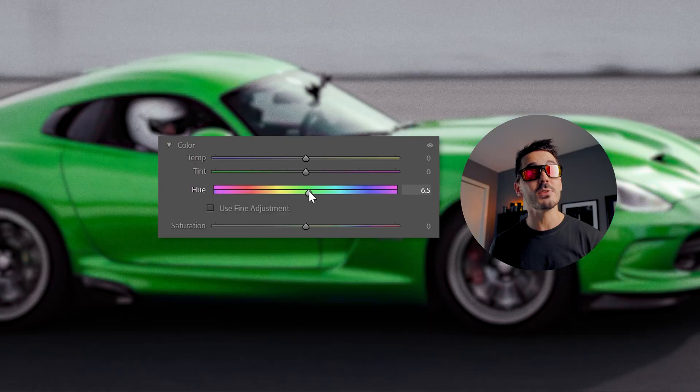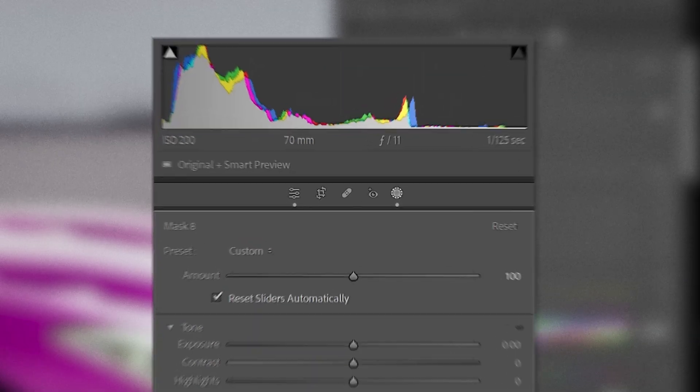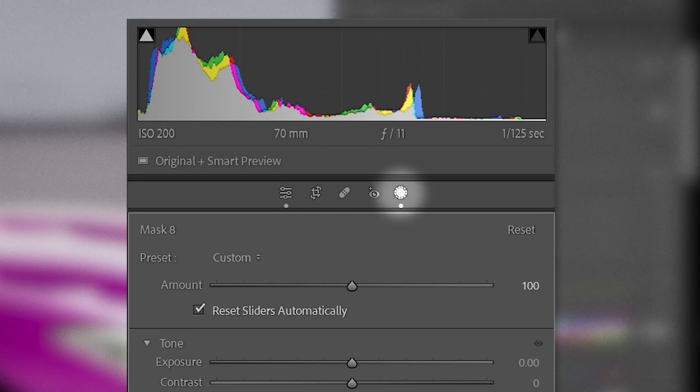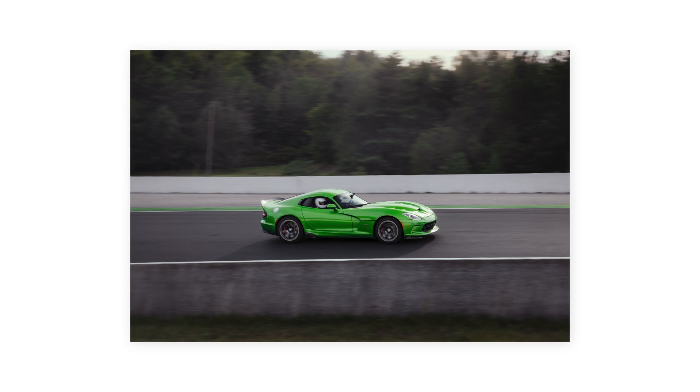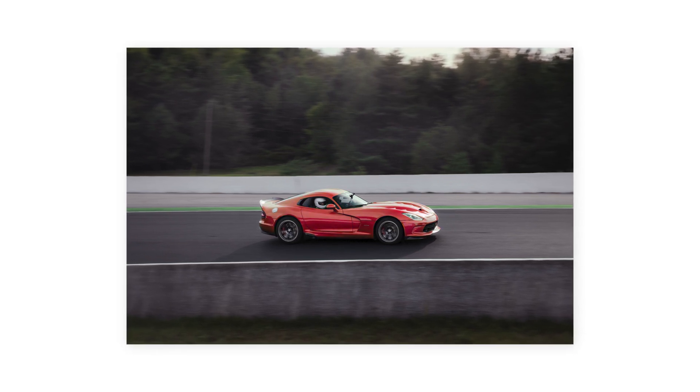The easiest way to change the color of anything inside of your photos is using this slider right here. It's found inside of Lightroom under masking. It's simple, it's effective, but now in the latest version of Lightroom, there's an even better way to selectively edit the colors inside of your photos.